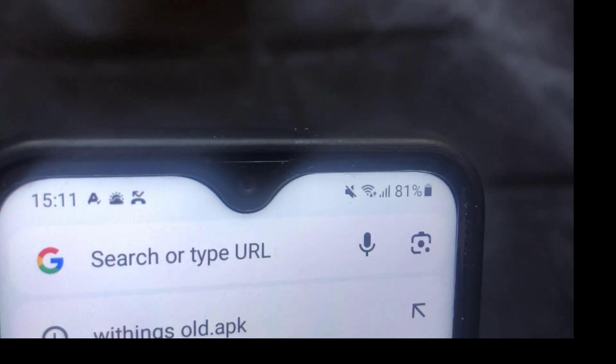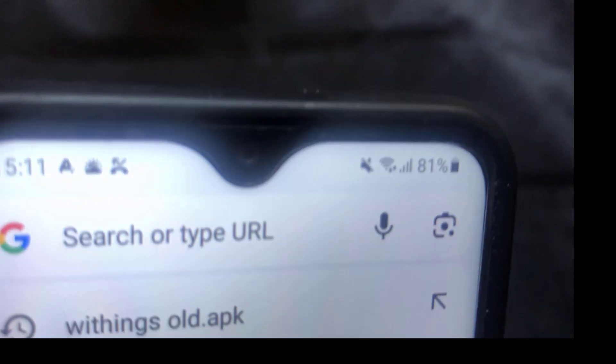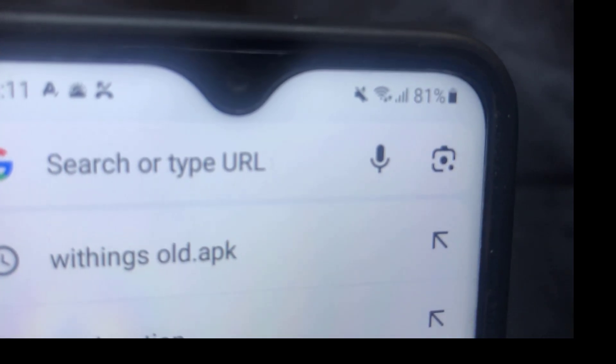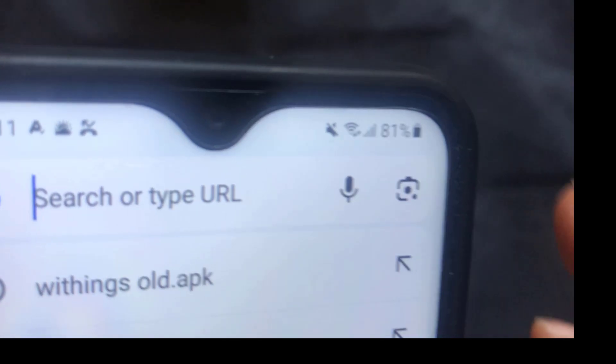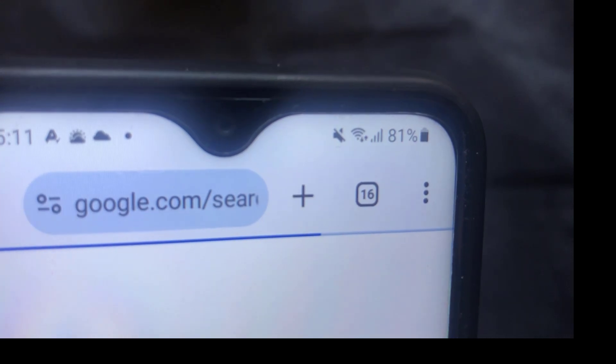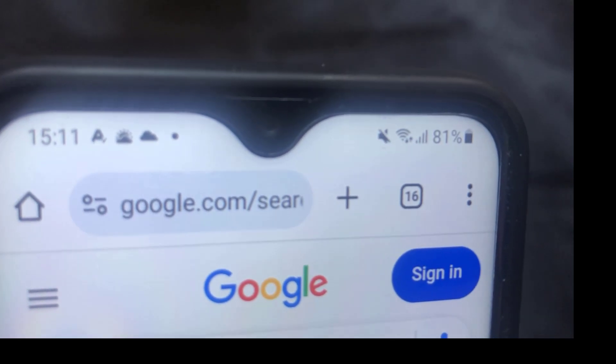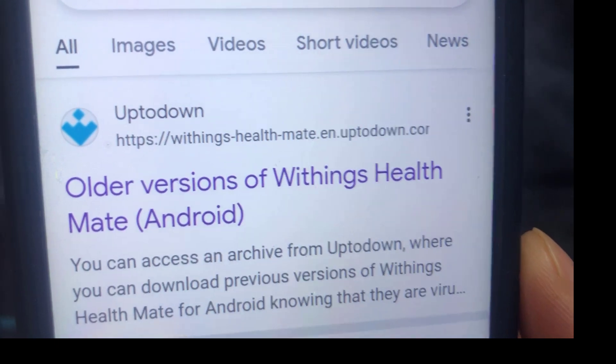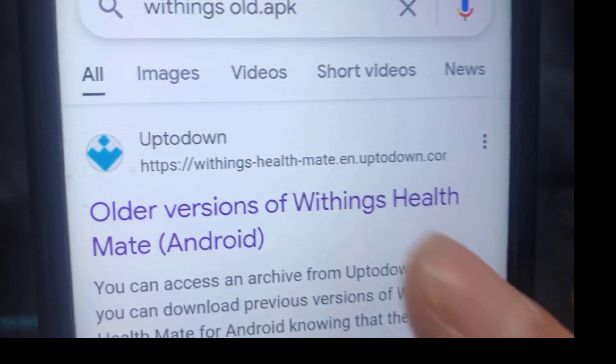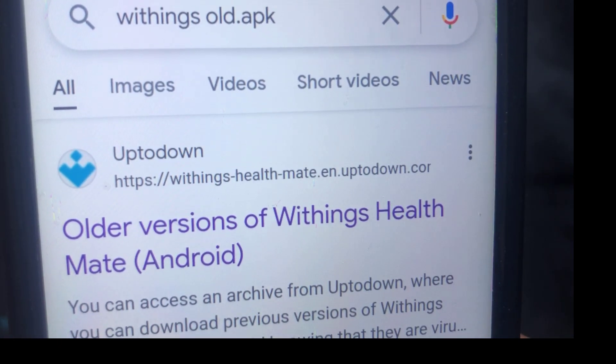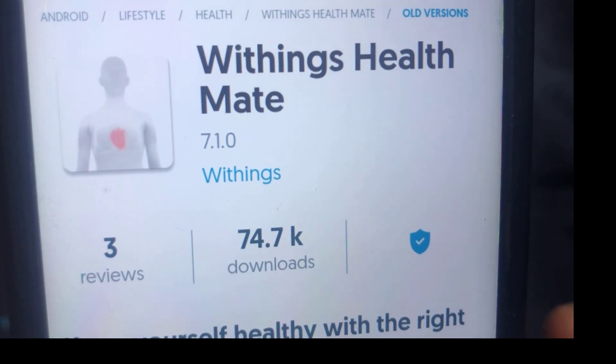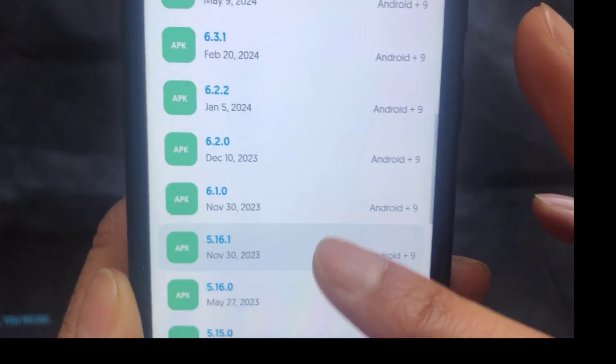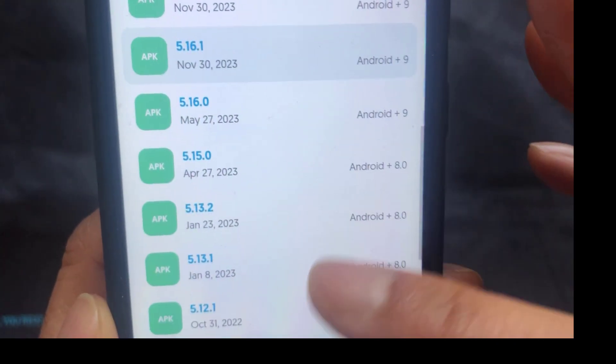So once the phone's loaded up, just go into Google and do a search for Withings old APK. And the first result that comes back is this one here, old versions of Withings health. Go ahead and click on that and when you go to this website you can see there's all the old versions right there.